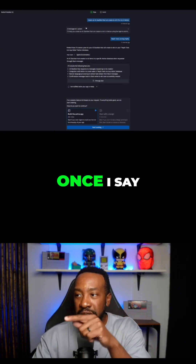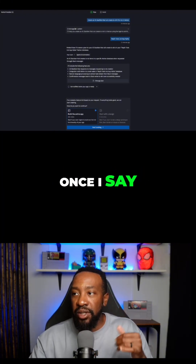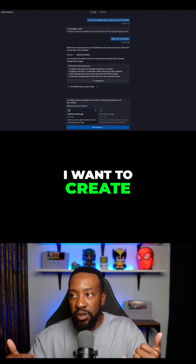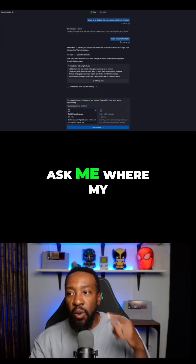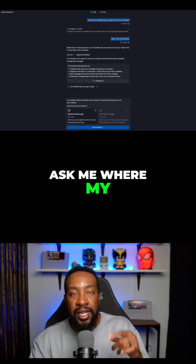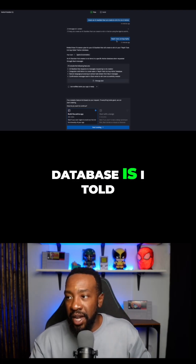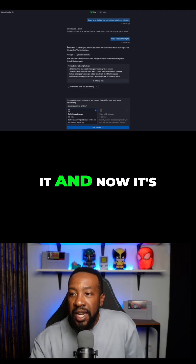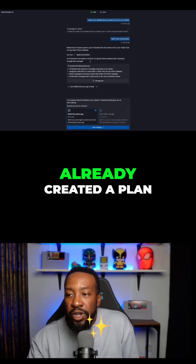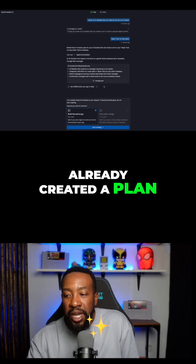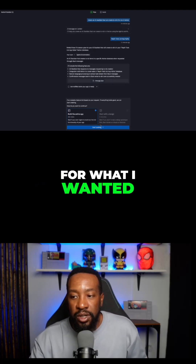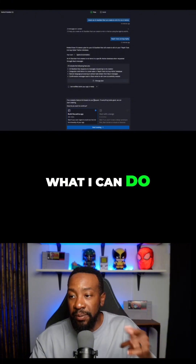Once I say I want to create this, it's going to ask me where my database is. I told it, and now it's already created a plan for what I wanted and what I can do.